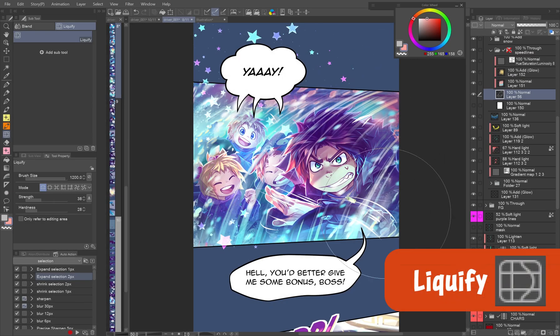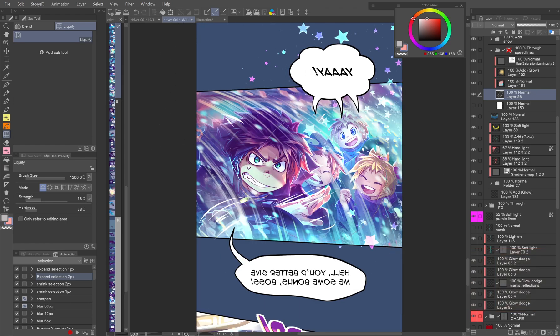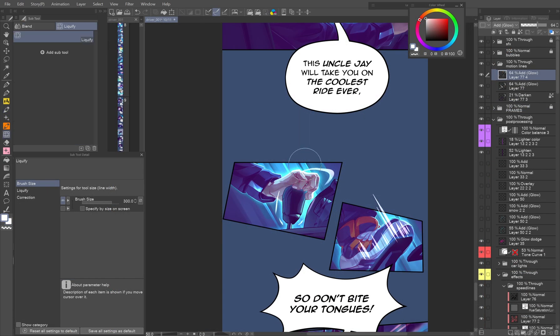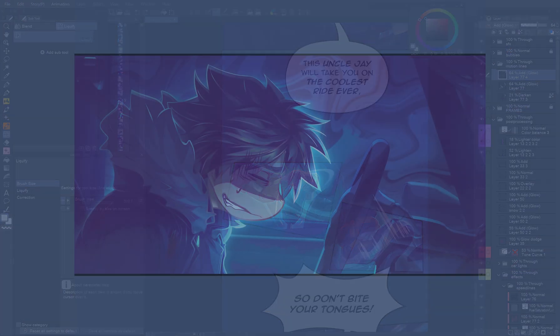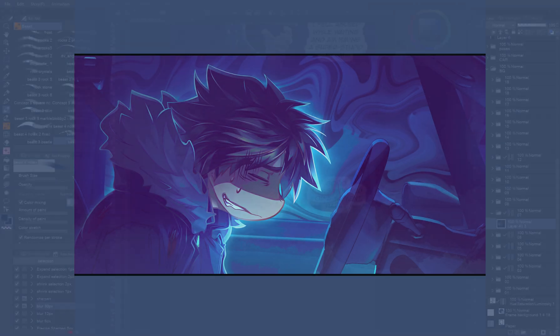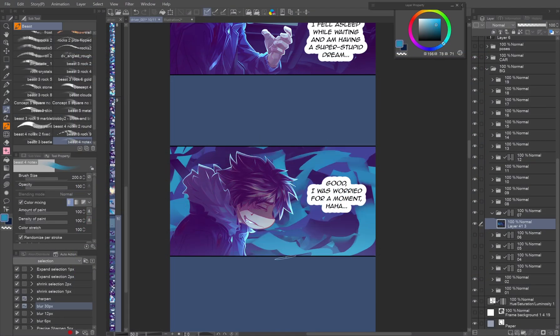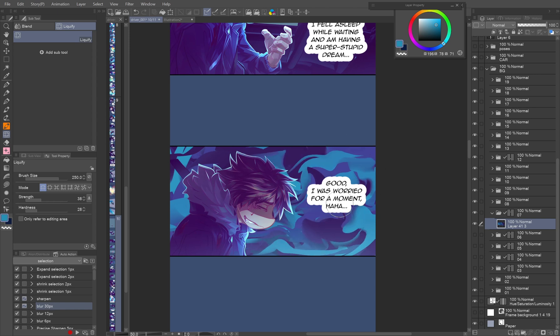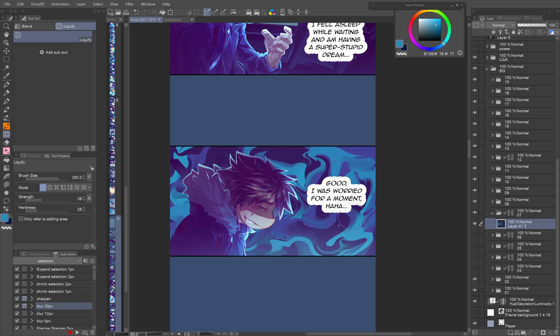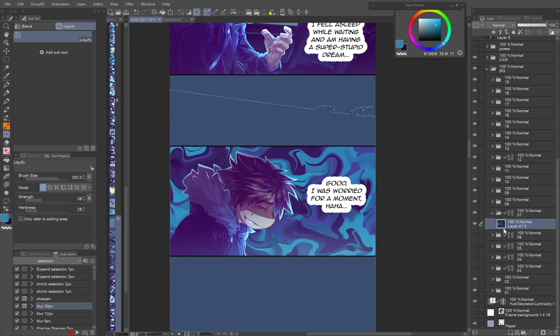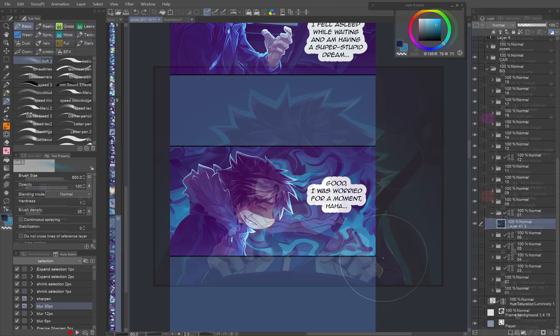Liquify tool. The liquify tool is magic made real. Not only it allows you to make subtle adjustments to any raster layer, you can use it for interesting background effects, like marbling. Just paint some random blotches of colors on the background and play with the liquify tool to make swirls and waves. In a moment you have an original background for your distressed character.